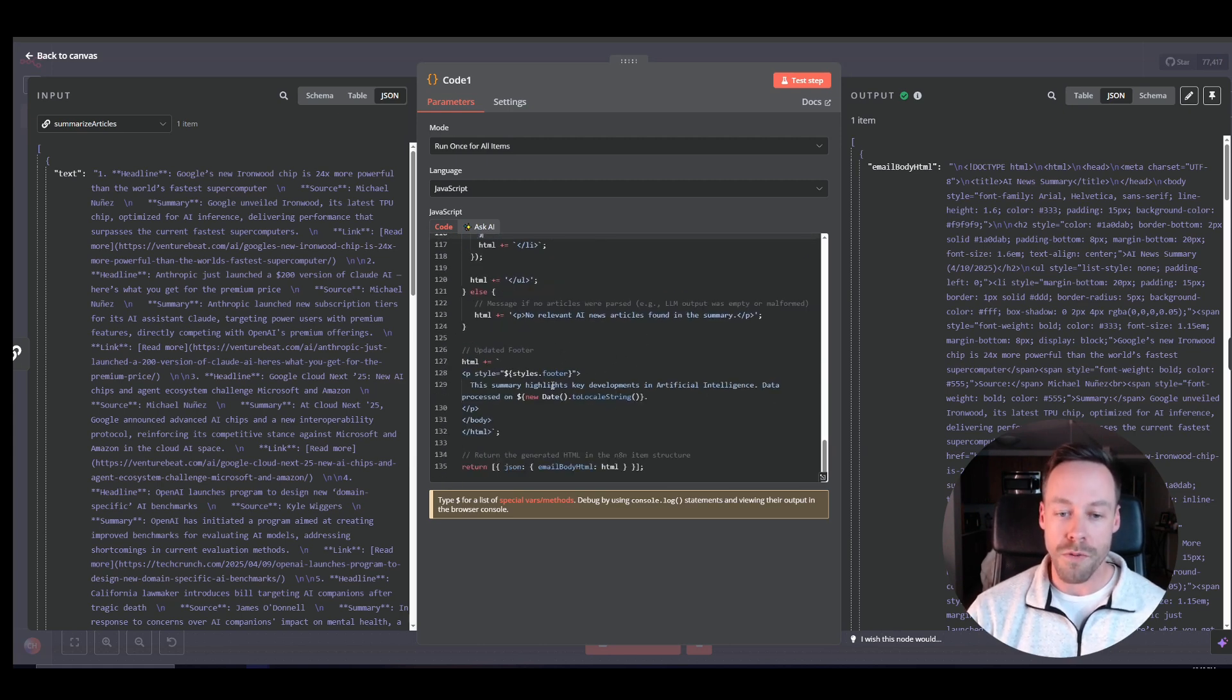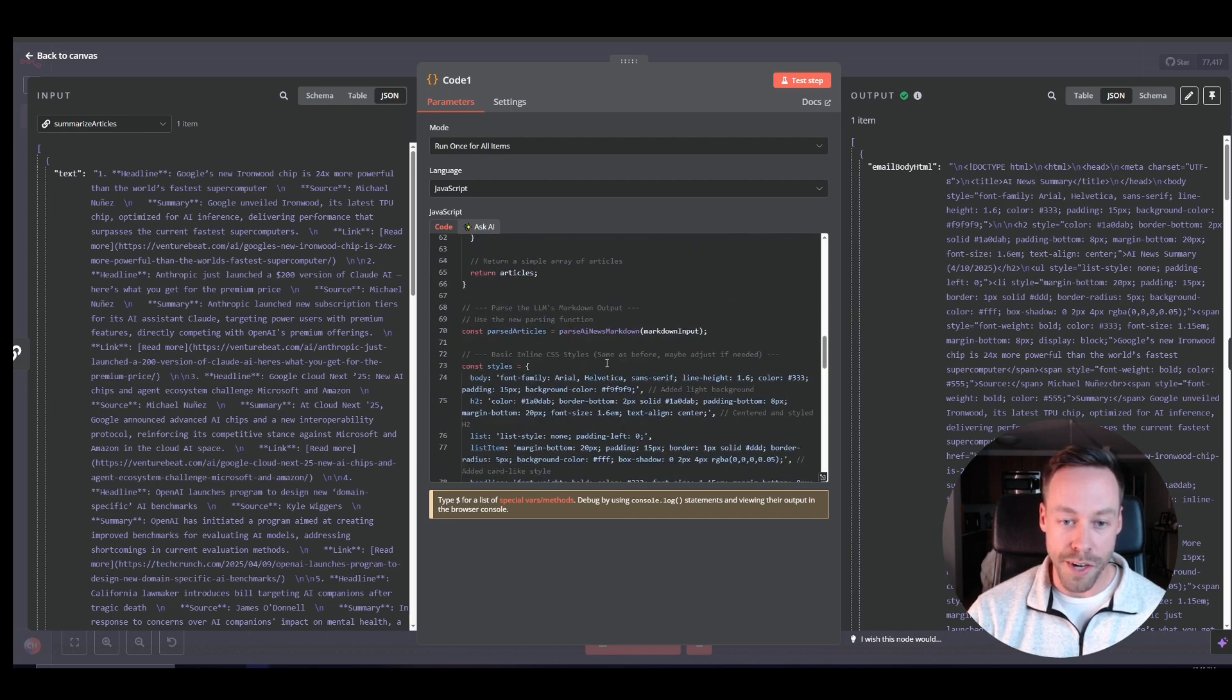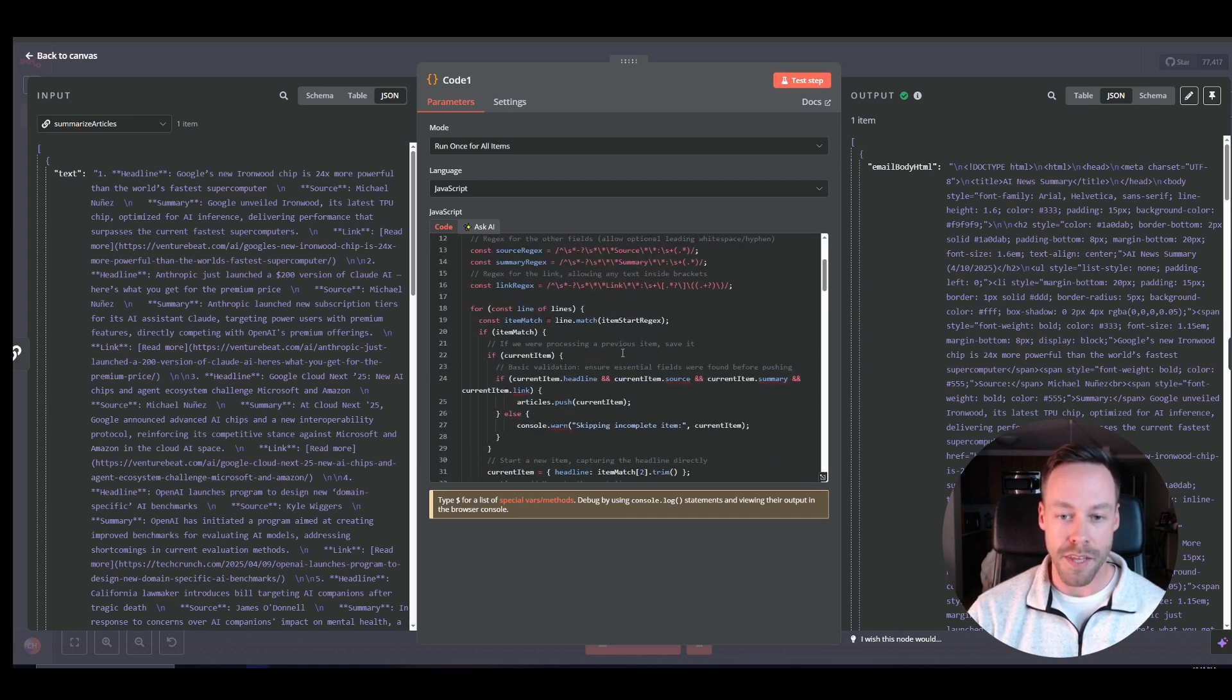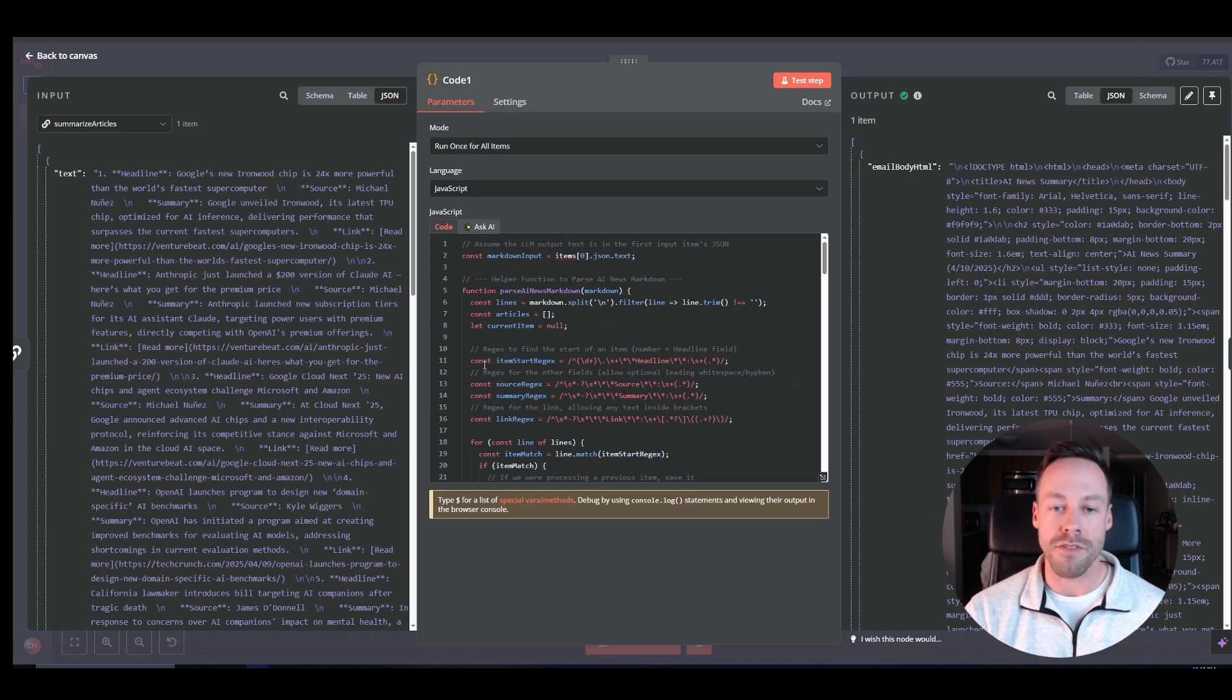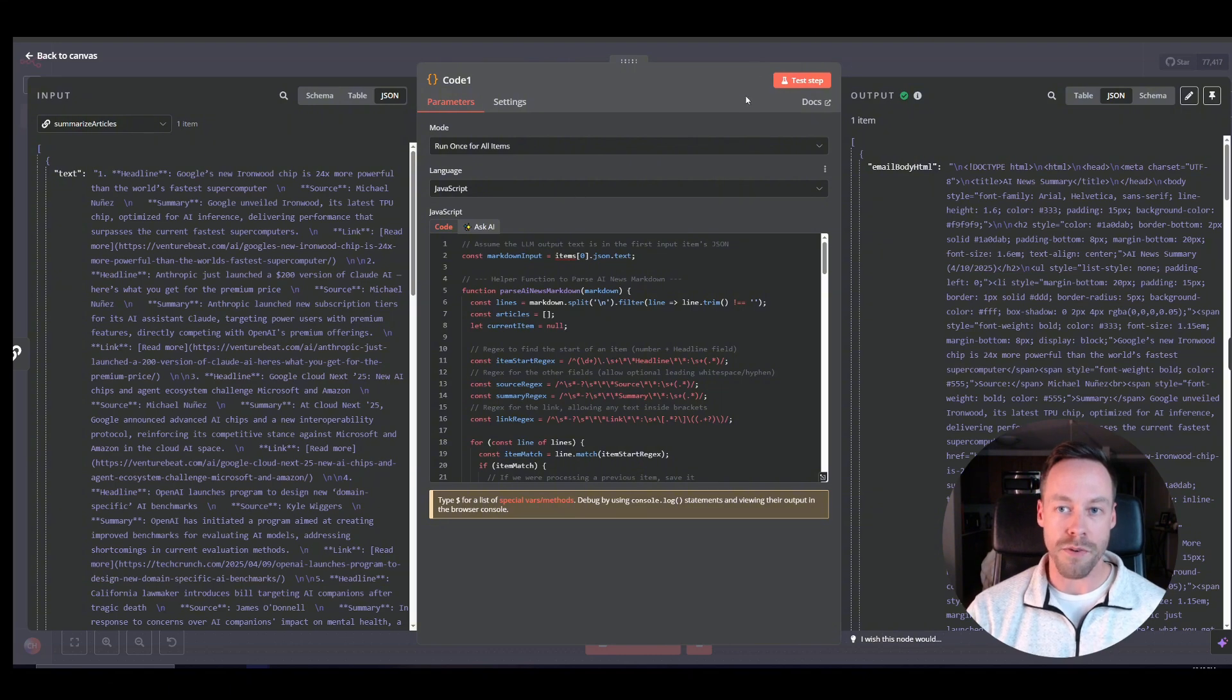Now, again, are you going to want to do artificial intelligence and AI news summary? Do you want to go through every single line of this and be like all right, I need to change this to say whatever. Obviously you don't. So again, do what I did, copy paste this whole thing,